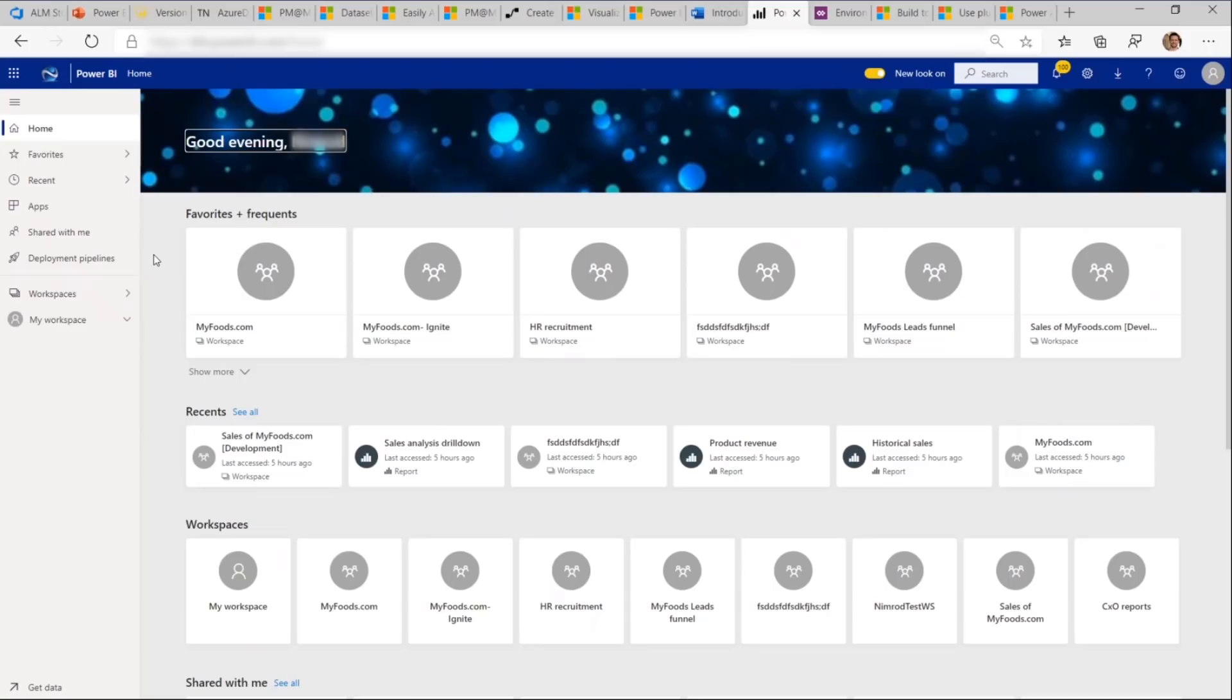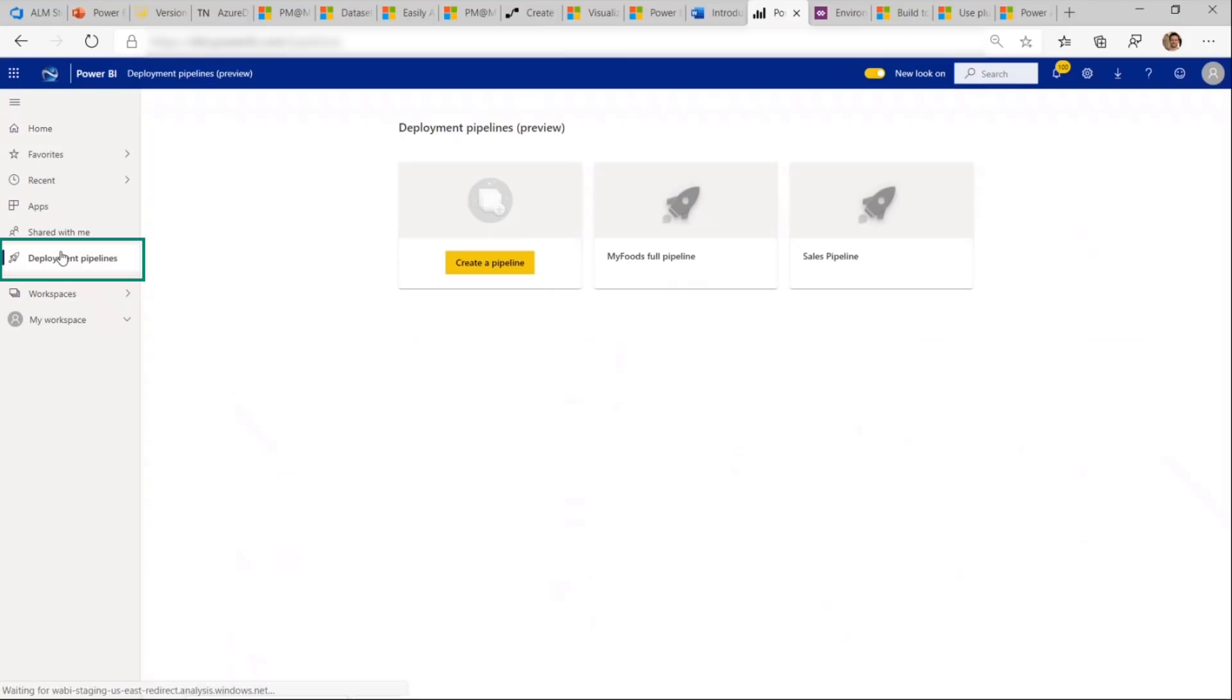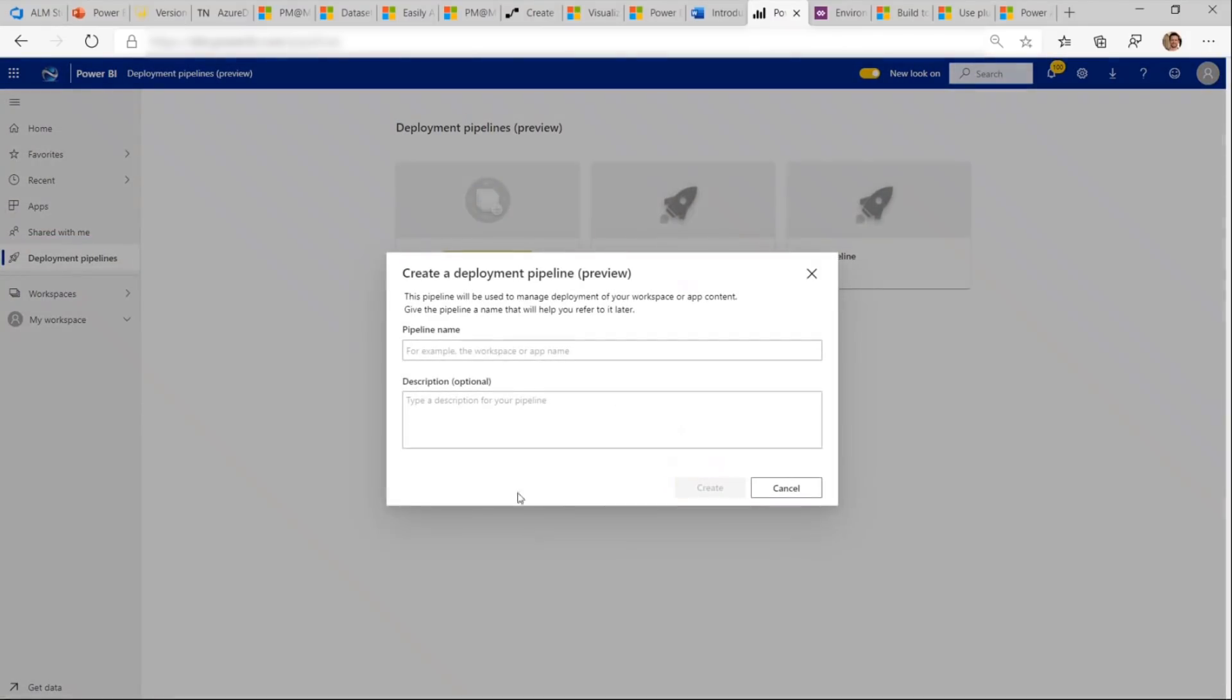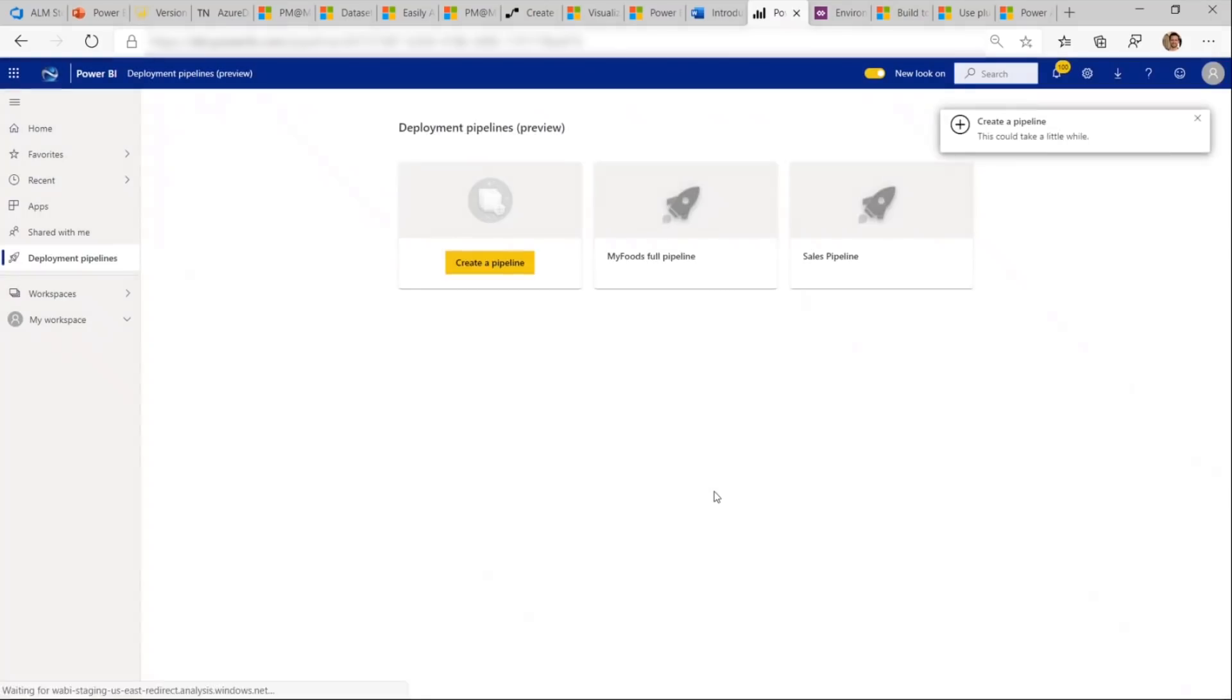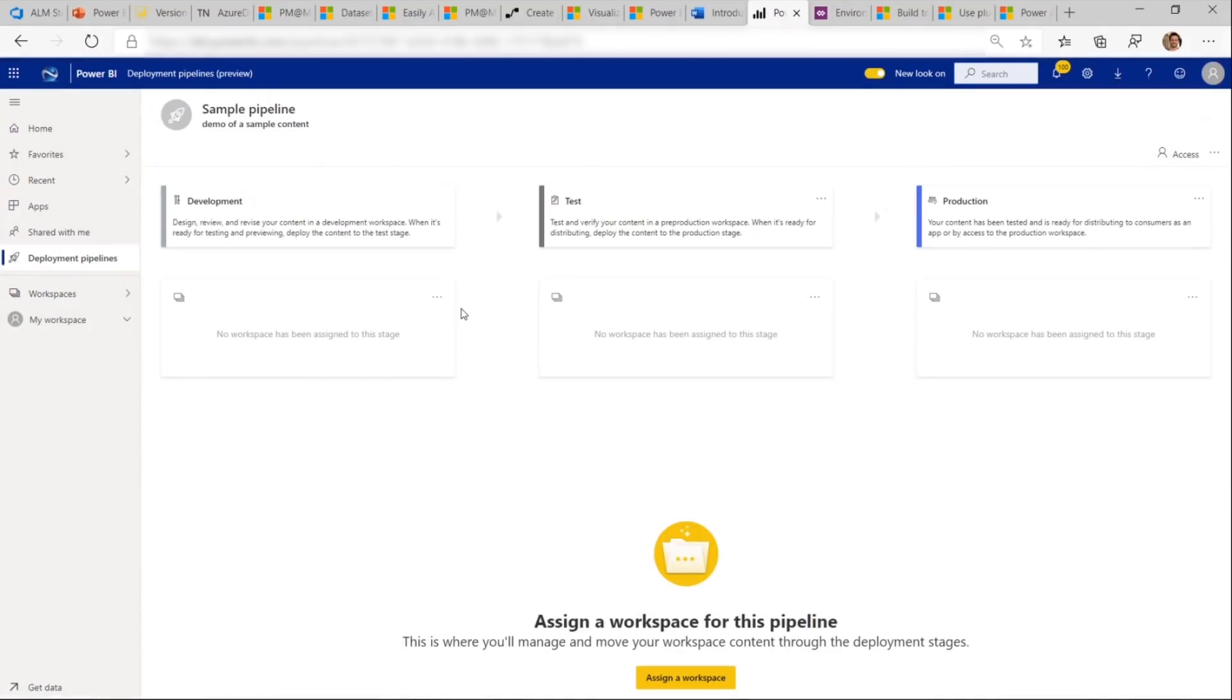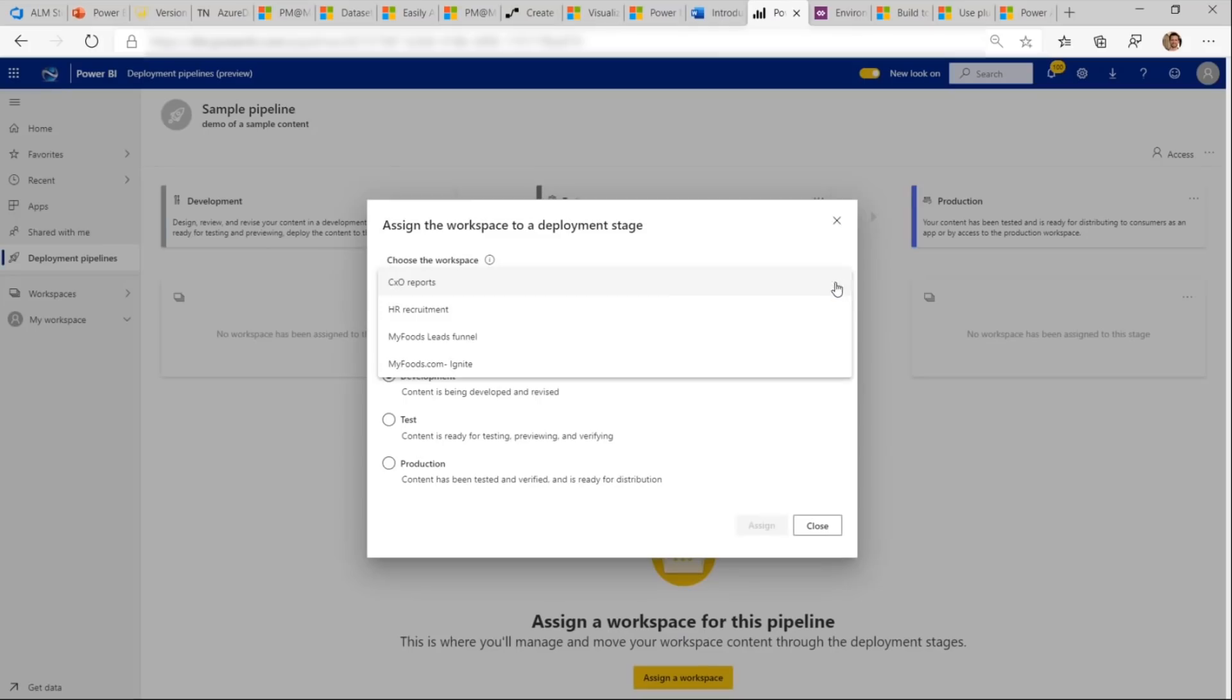Deployment pipelines help you become more productive and release updates faster to your users while providing the highest quality. If you're a BI creator, you now have the option to create and use deployment pipelines. From your homepage, select Deployment Pipelines. Give it a name and a description. And we get a pipeline with three stages: Development, test, and production.